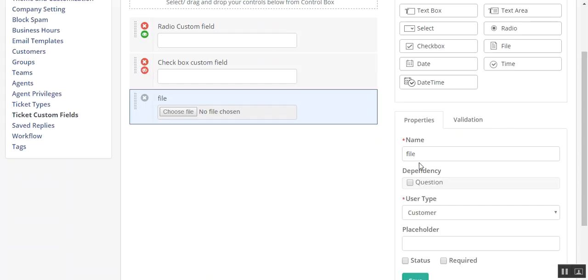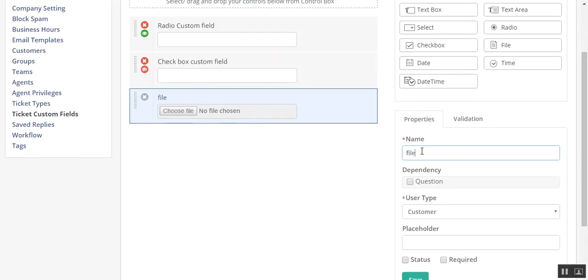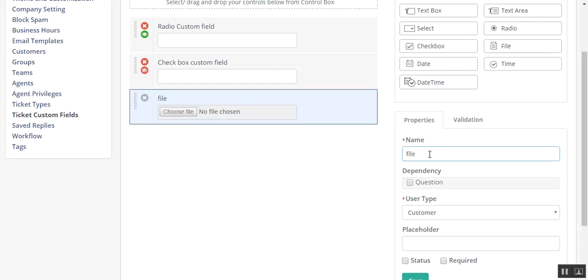Click on properties and you will see the following fields. Here's the name of that field, file dependencies for making that field dependent on that support request. Let's say I am selecting question.